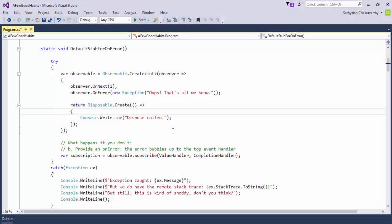I want to wrap this section up with a few habits that you must imbibe to be a good Rx citizen.